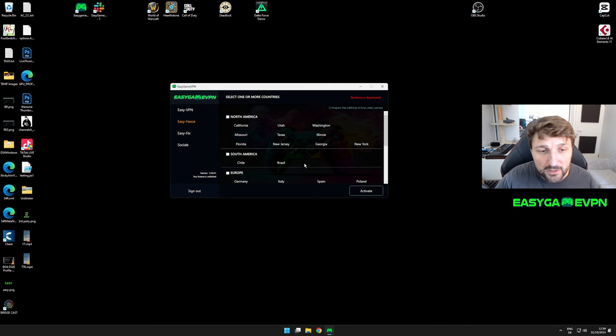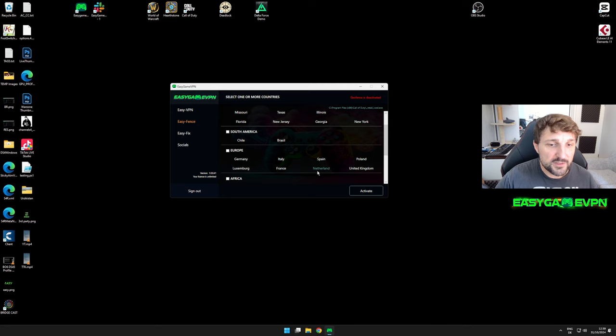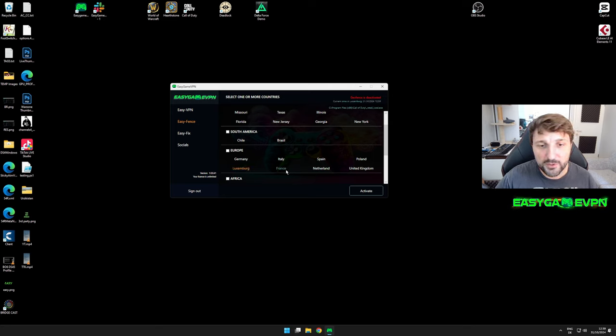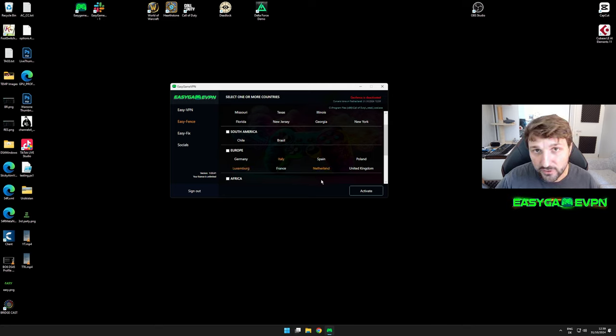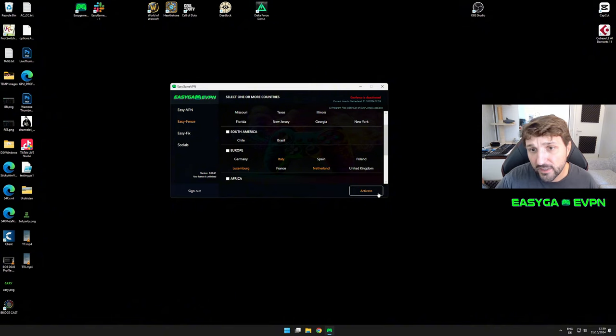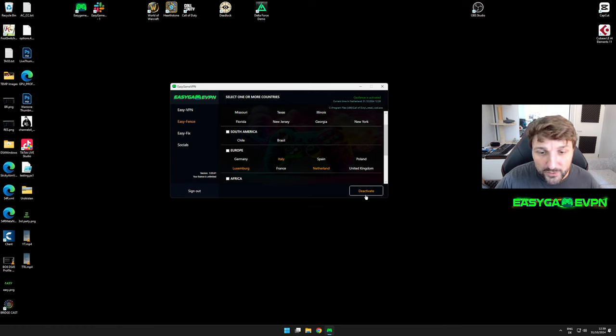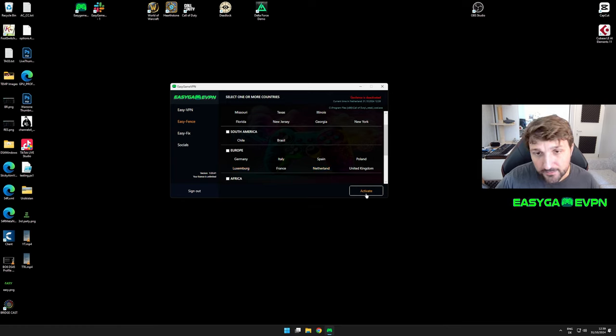For example, if I'm located in Europe and only want to play on Luxembourg, Italy, and Netherlands servers, this would be the configuration I'd select and I'd hit activate. It takes roughly one second until activation is done. Make sure you always deactivate it when you finish playing.